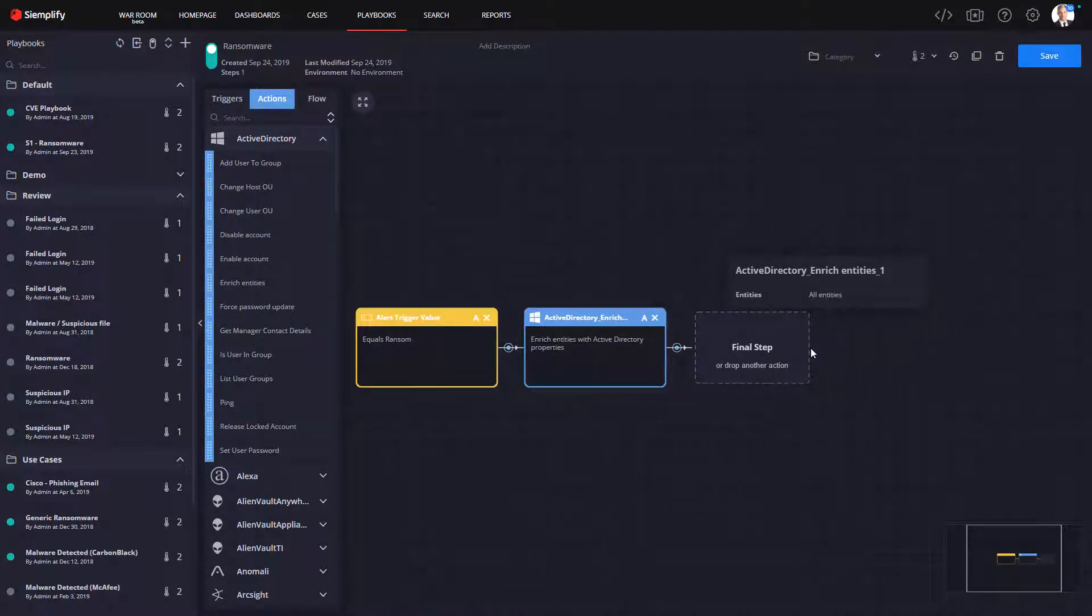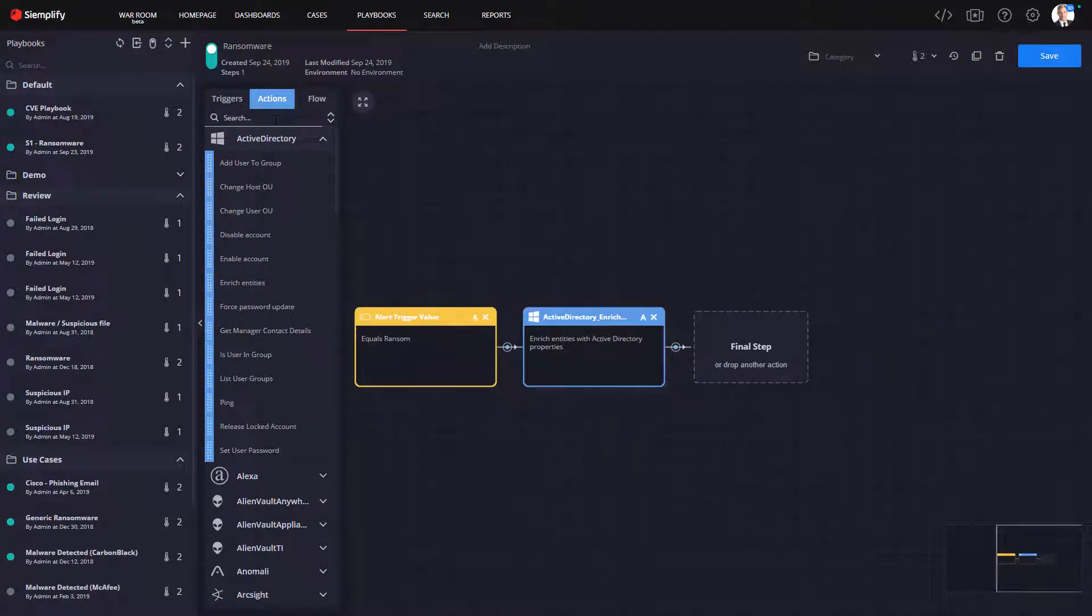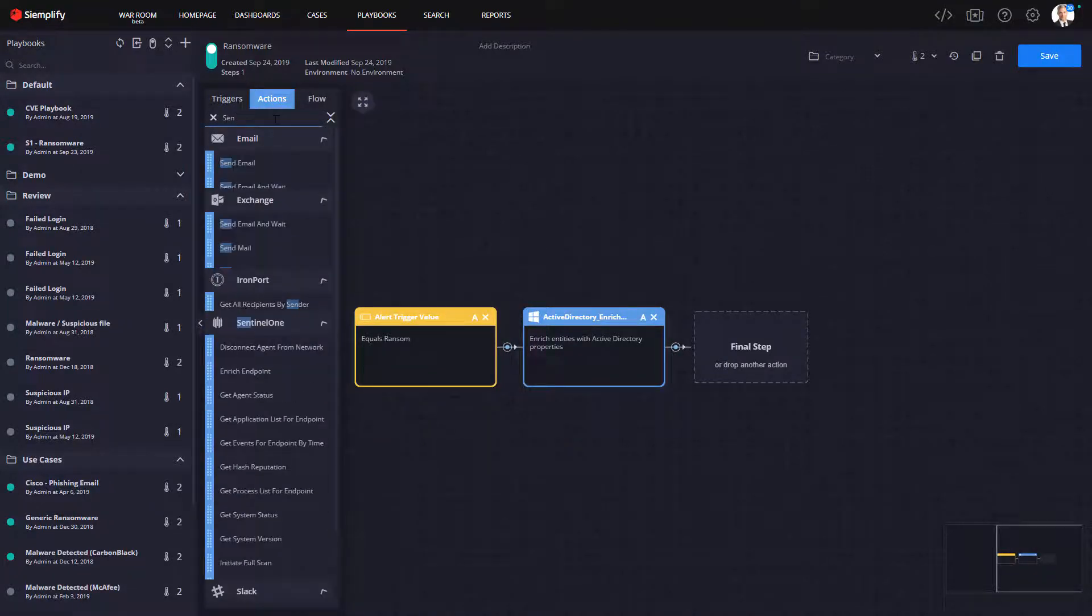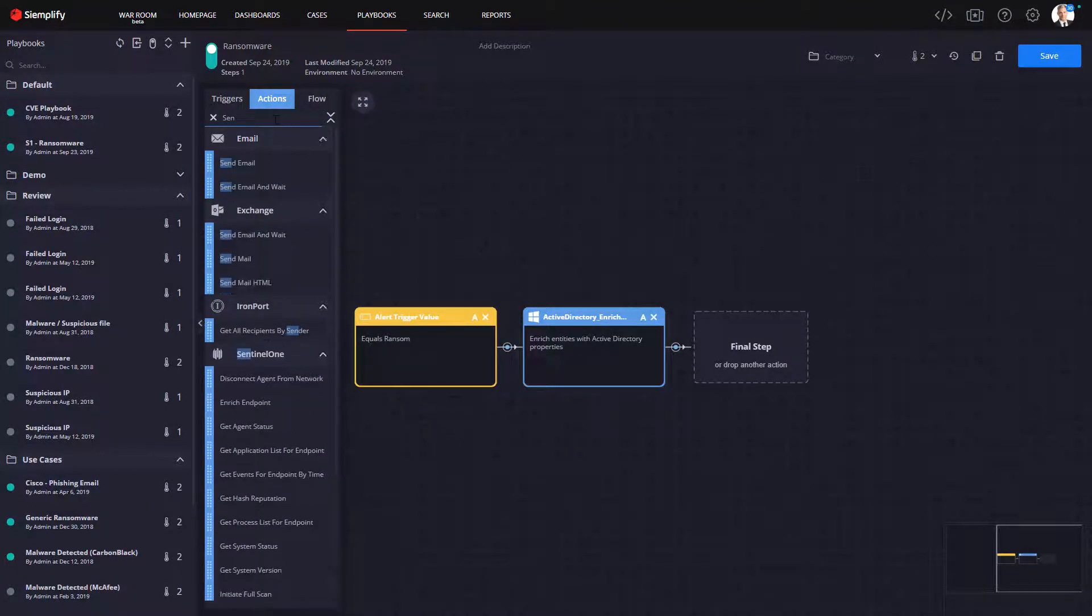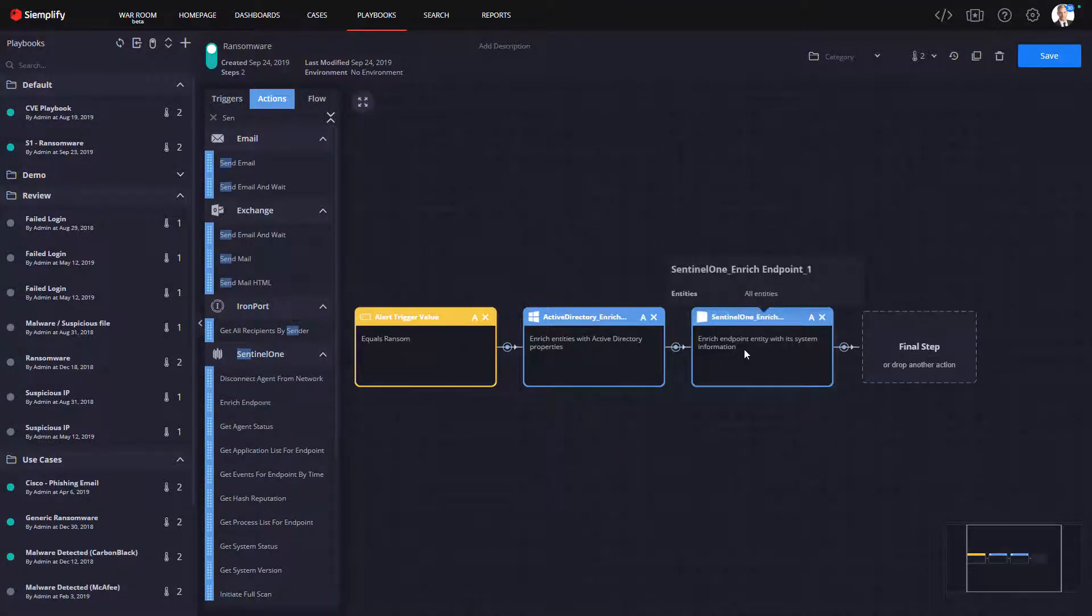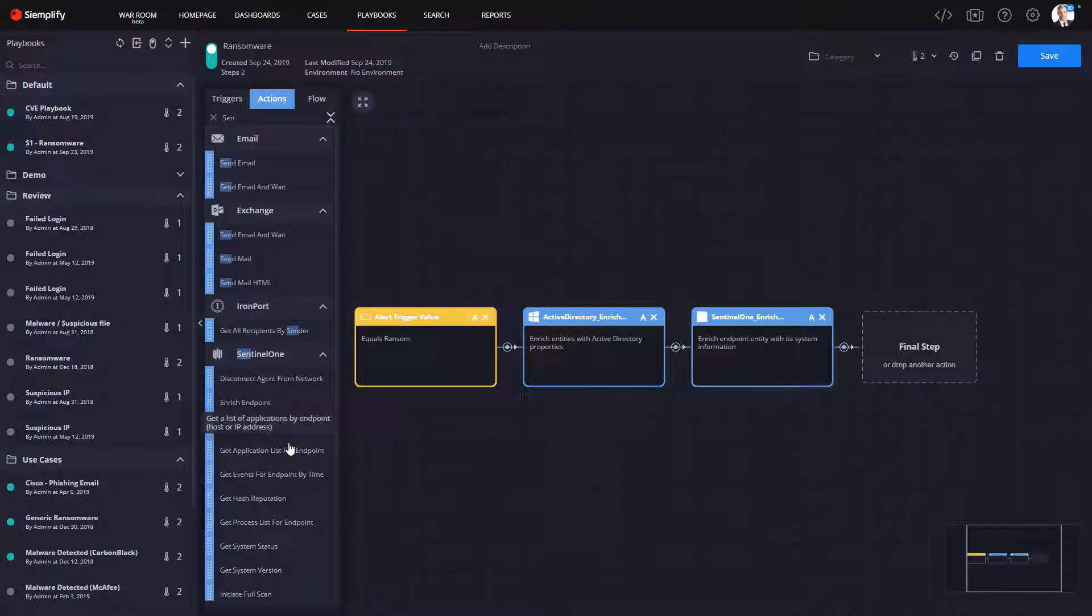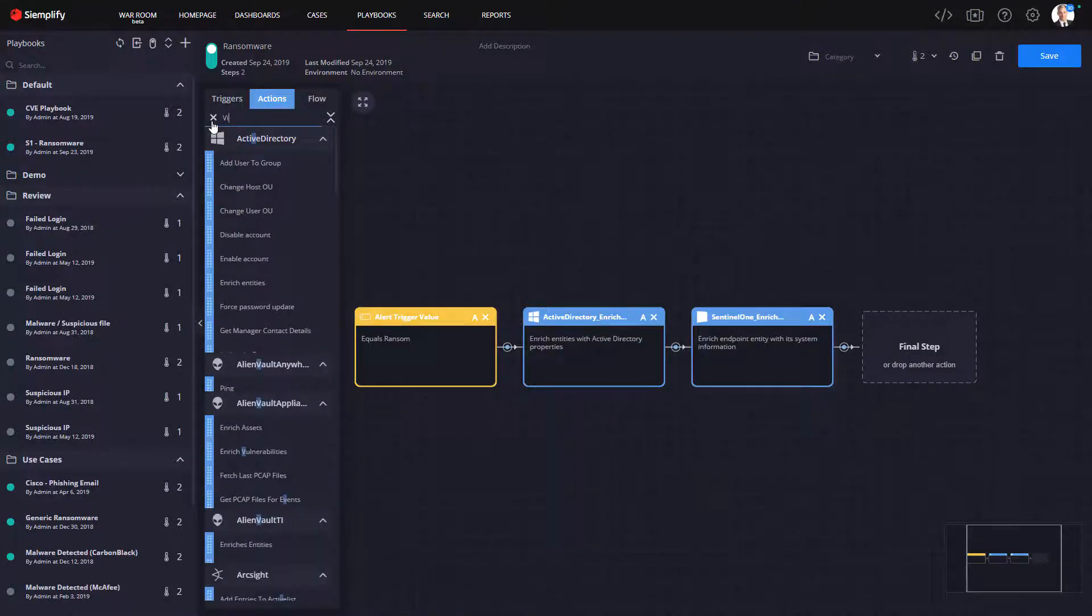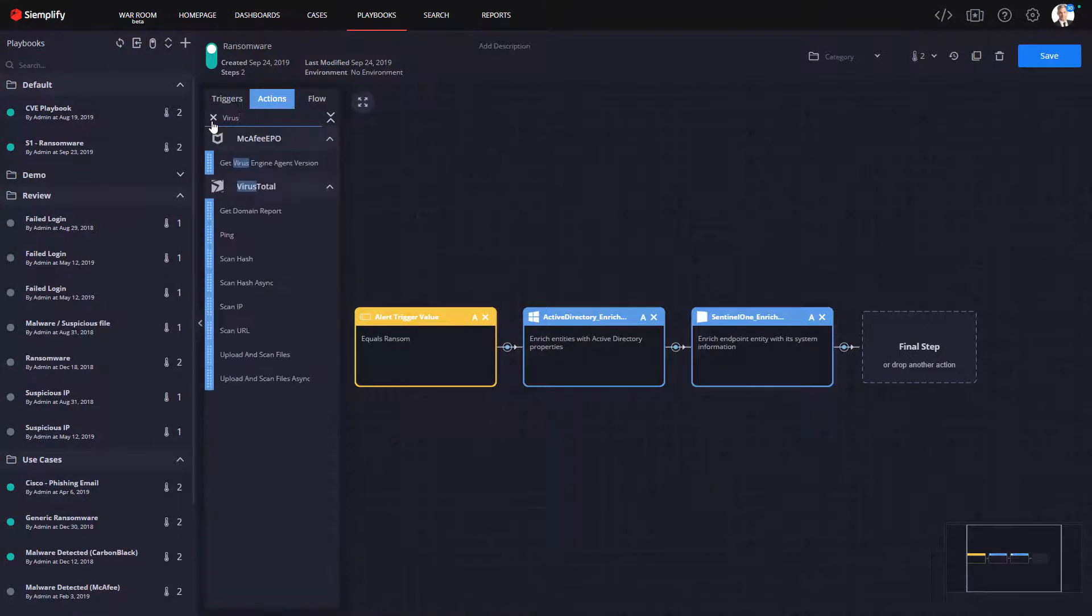Next we'll want to gather a bit more information about the endpoint and potentially users involved, so we'll snap in an action to get information from Active Directory here, and then we'll get information about the endpoint from Sentinel-1. This part of the playbook is commonly referred to as the enrichment phase.